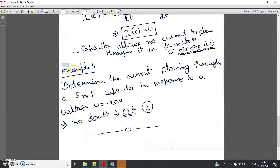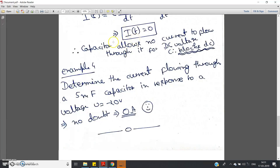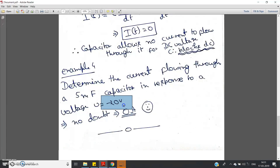Let us solve one more easy example. Determine the current flowing through a 5 millifarad capacitor in response to a voltage of V = −20V. This voltage is DC — it is not changing with respect to time. Since the capacitor allows no current to flow for DC voltage, the answer is i = 0 Ampere. This confirms why the capacitor blocks DC — a very important concept in electronics and communication engineering.